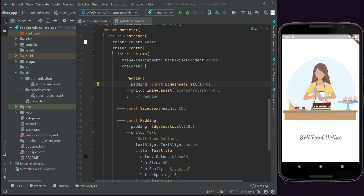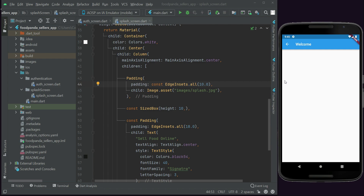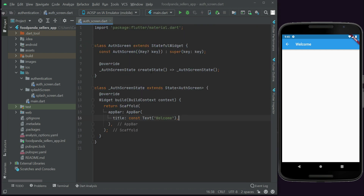Hello guys, welcome back. In the previous video we implemented the splash screen, and now we will work on the auth screen. Let's close the splash screen for now. On the authscreen.dart file we have a scaffold with just a welcome message, but this is not what we want.